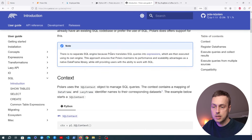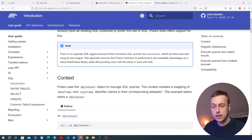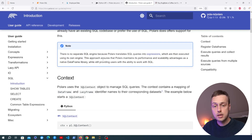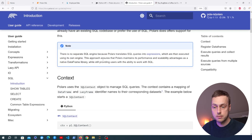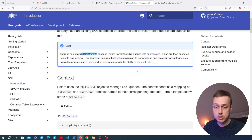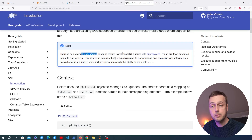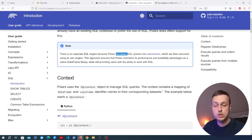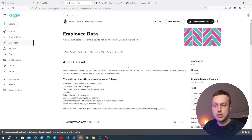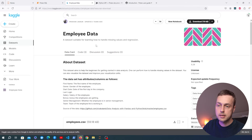One thing to note: there is no separate SQL engine. Polars translates SQL queries into native expressions, which are then executed using its own engine. So Polars doesn't have an SQL engine built in, but it is able to translate SQL queries into expressions.